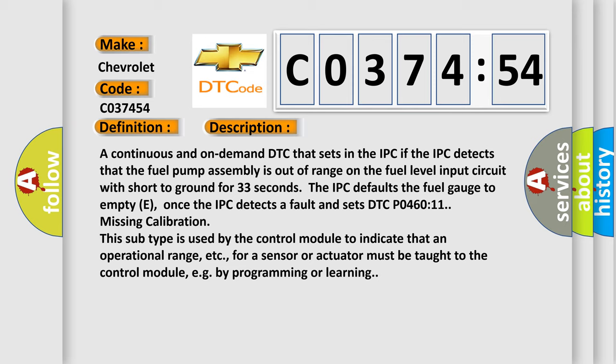Once the IPC detects a fault and sets DTC P046011 missing calibration, this subtype is used by the control module to indicate that an operational range, etc., for a sensor or actuator must be taught to the control module, for example by programming or learning.